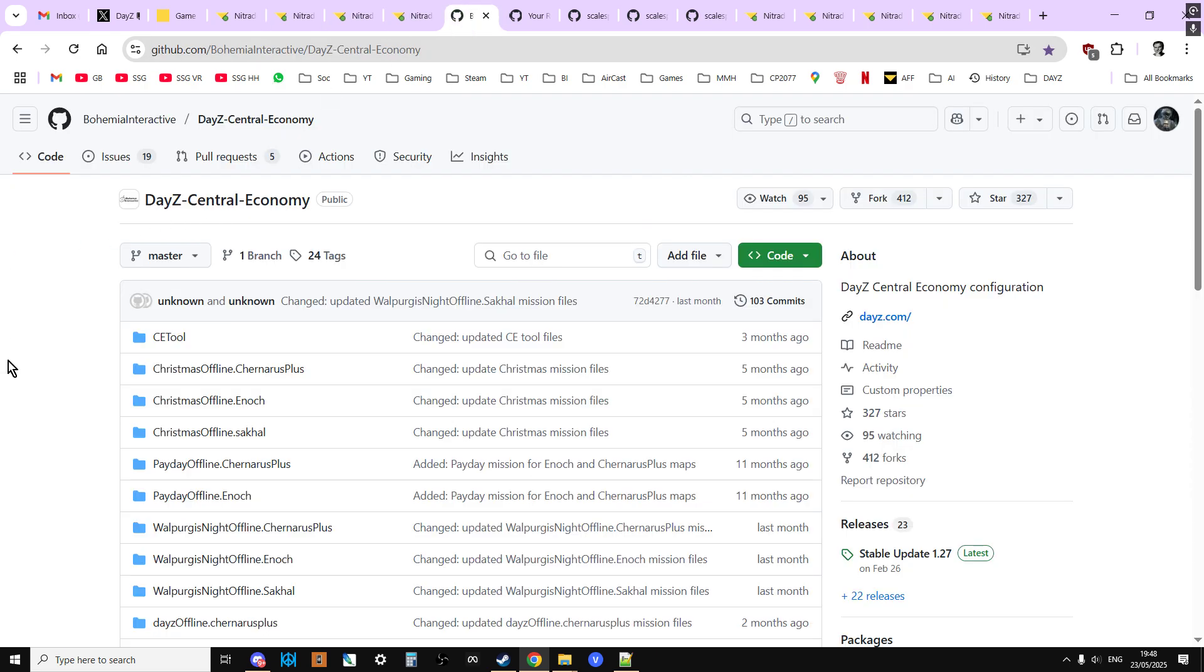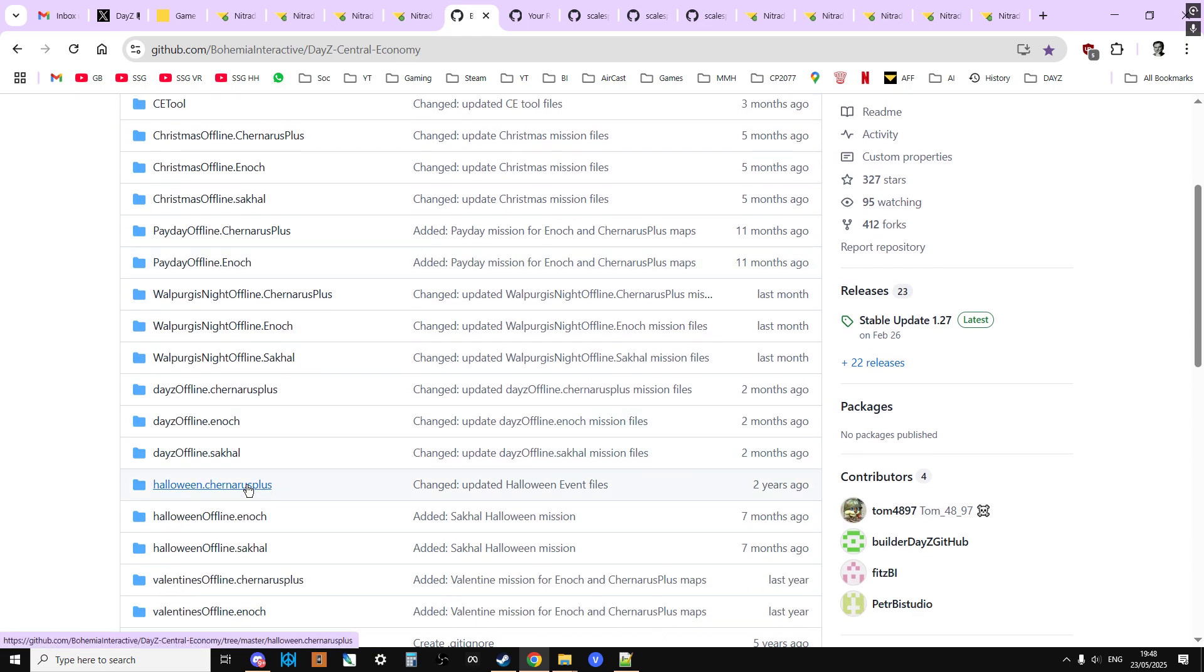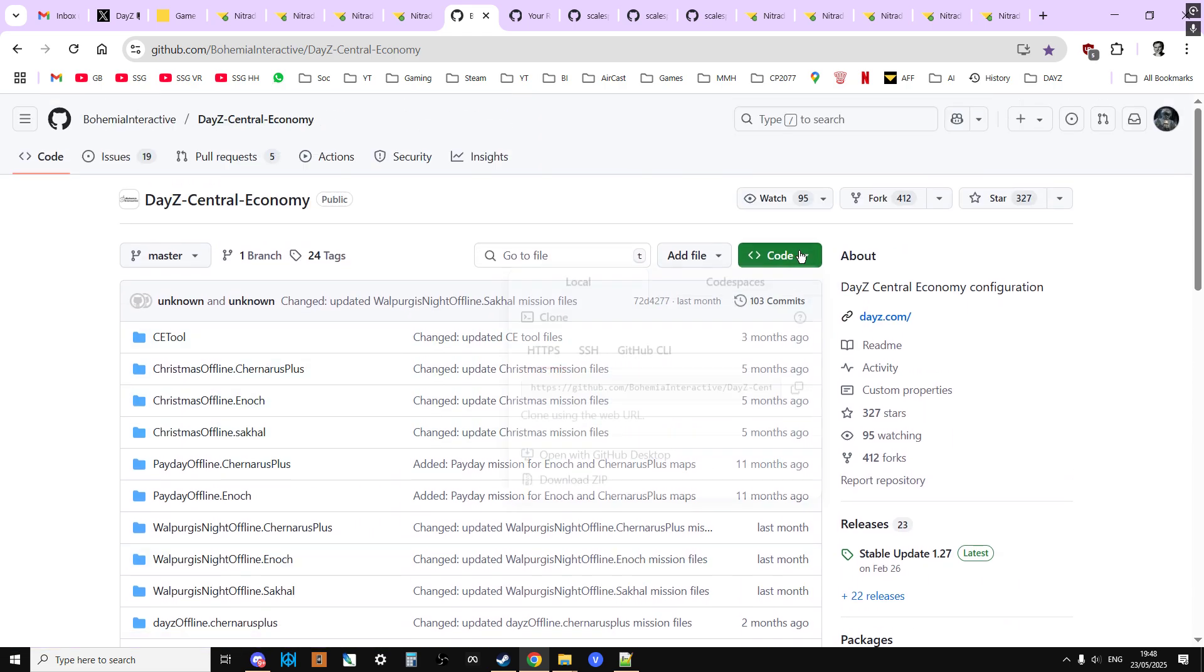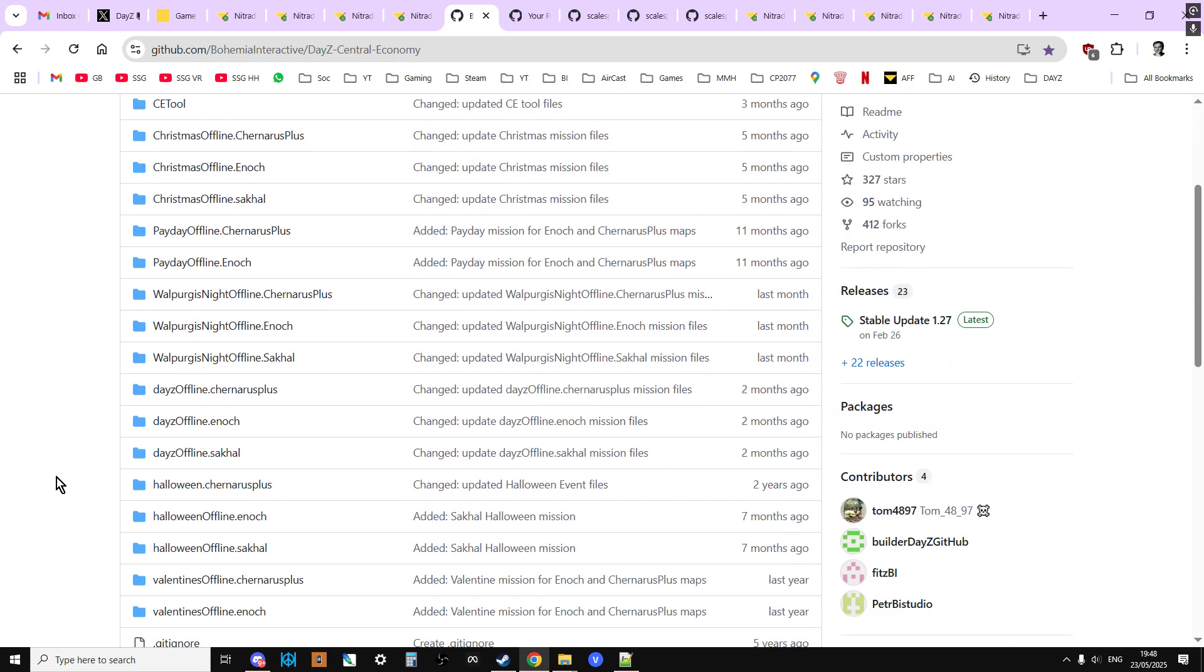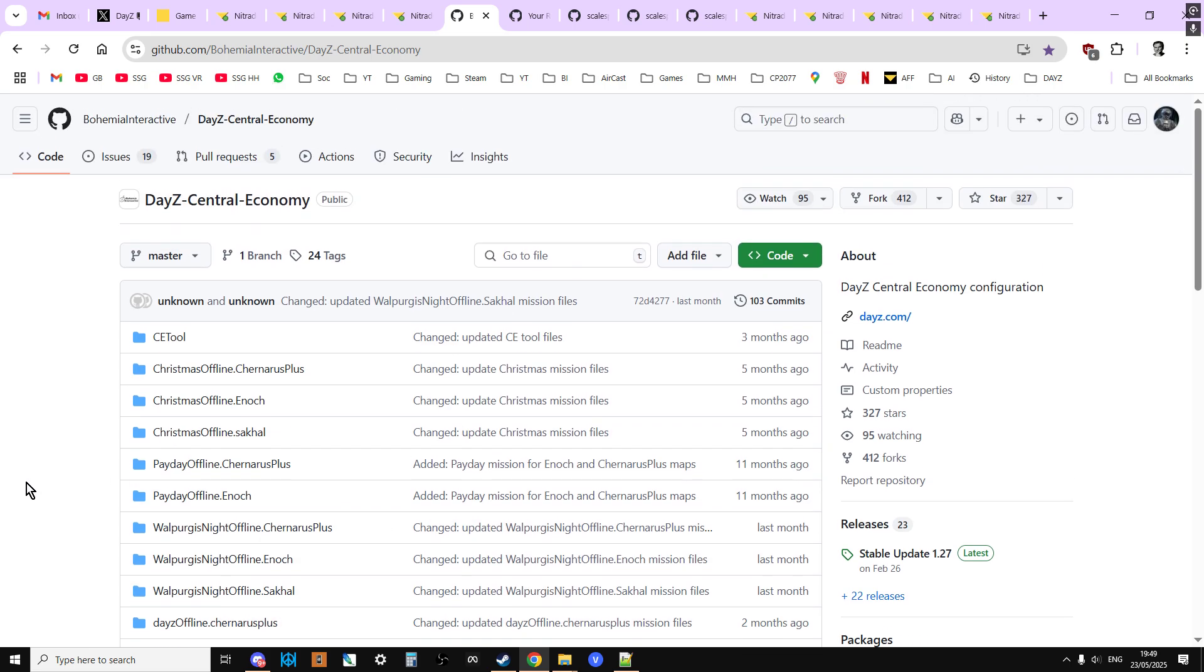Now, the other place where you can get the files, or will be able to get them, is on update day, June the 3rd. With a bit of luck, at some point on that day or the next day, Bohemia Interactive will update their DayZ Central Economy GitHub repository, and you'll know because down here it'll say stable update 1.28, and down here it'll say something like DayZ offline Chernarus+, and it'll say last updated and it'll be like today or yesterday. And if you go in, what you can do here is if you just click on this green box, download zip, extract that to your local PC, and then you'll have all the mission files there, including things like for Halloween and stuff like that.